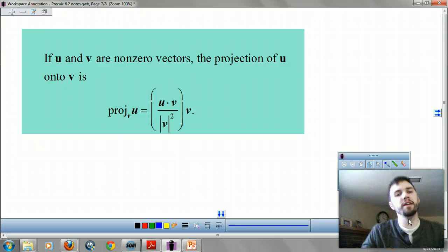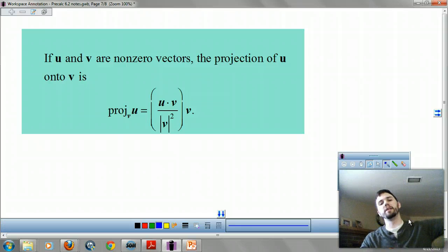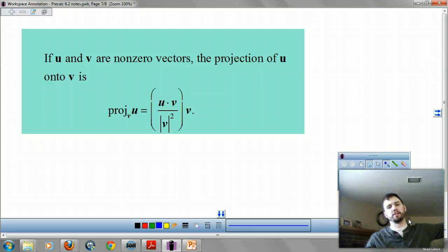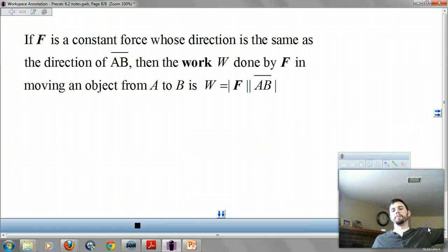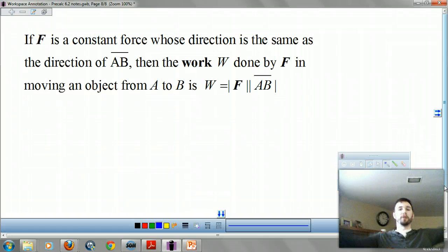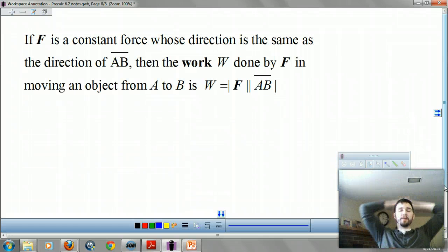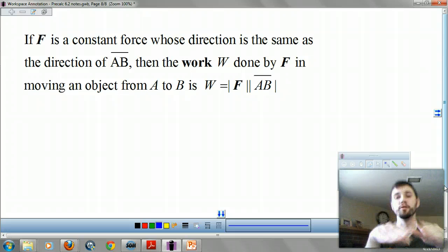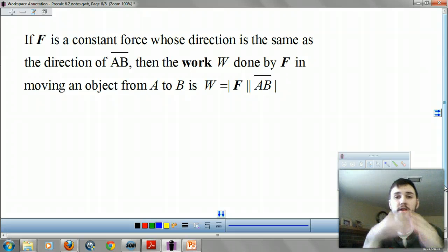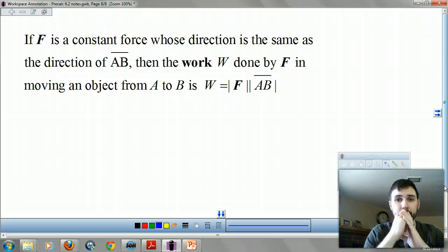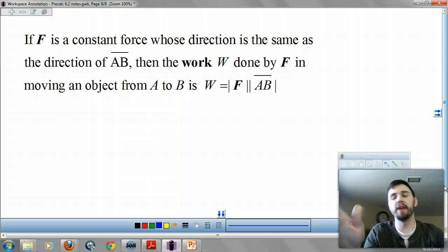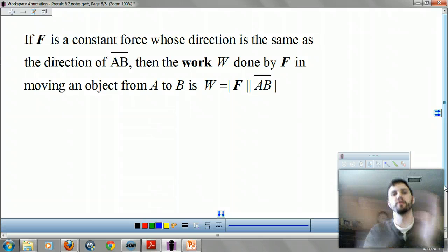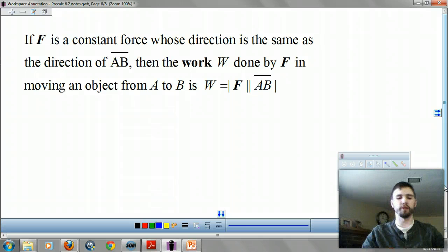If u and v are non-zero vectors, then the projection of u onto v is given by a formula — and this relates to work. I'm not going to have you write those today; I'll do those as a non-video thing. That ends it for section 6-2 for the video lectures. Hope you enjoyed it.